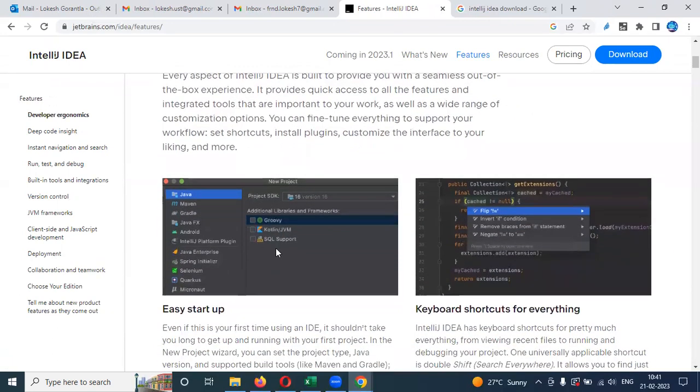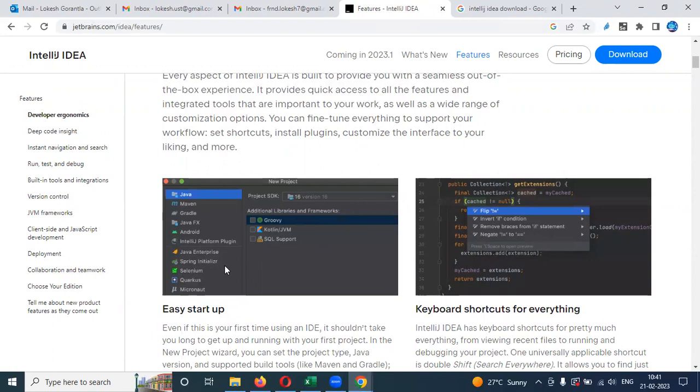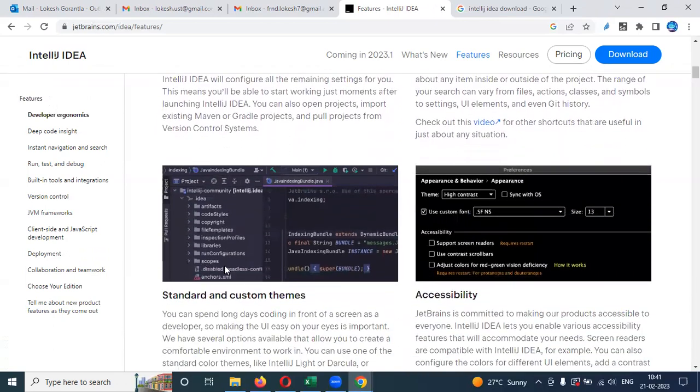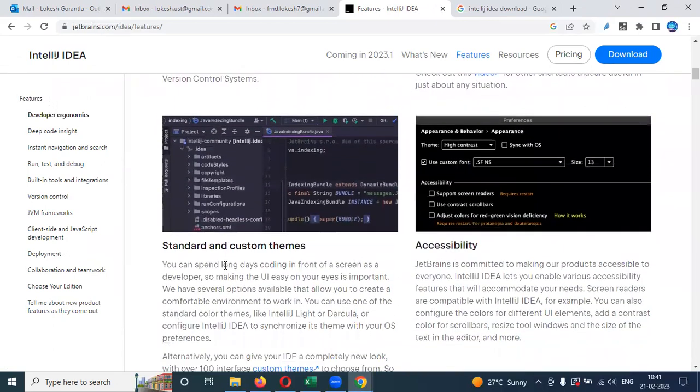And also you can see easy to integrate with any programming language and creation of the project for that particular like Java, Python, any programming language very easy. And also Selenium also we can integrate Cucumber framework, Keyword-Driven framework, all the frameworks we can easily integrate and easily work. And easy setup and project structure also very clear, clearly displays and without any mismatch.